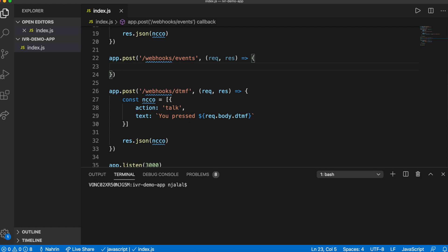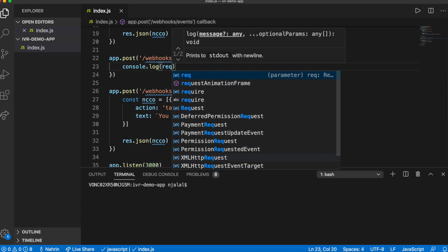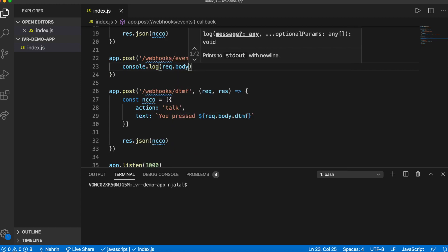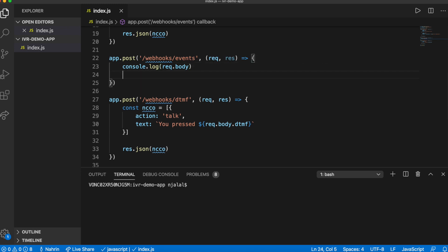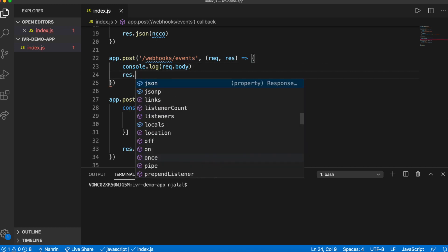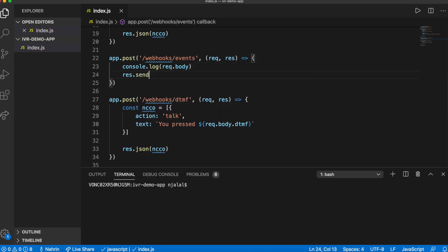Again, to look at what the final index.js file should resemble, check the description box for the link to the GitHub repository for this demo.